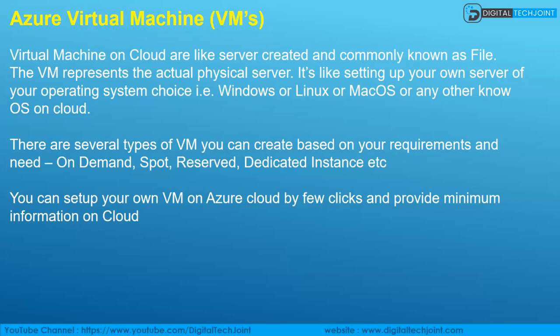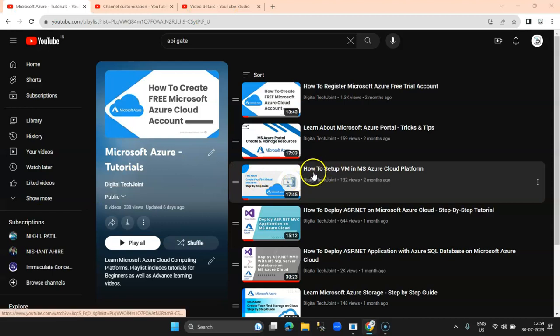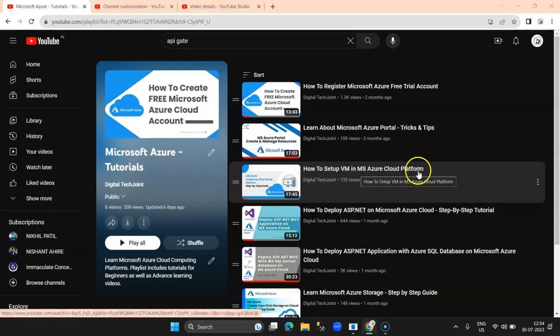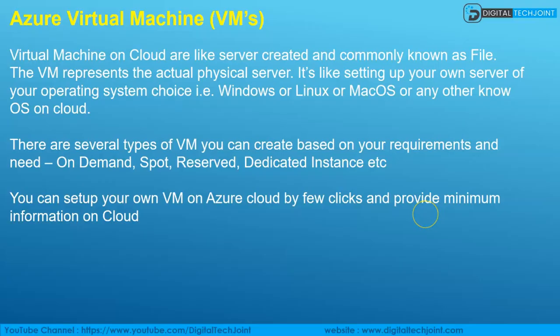Here you can see the third video: 'How to Set Up a VM in Microsoft Azure Cloud Platform.' I recommend anyone who wants to understand practically how to set up a VM in cloud to go ahead and watch this video. Let's move on to the next service.